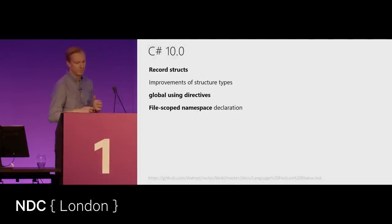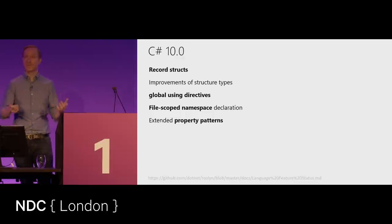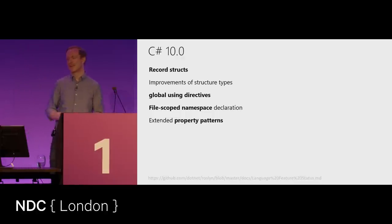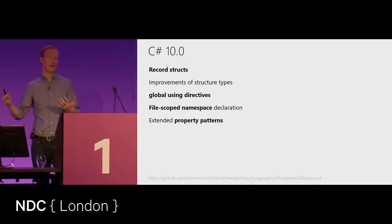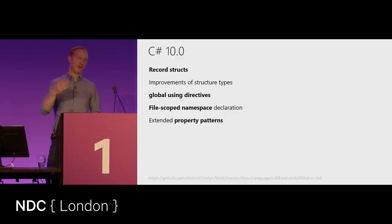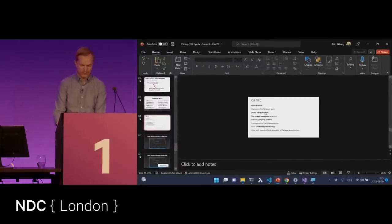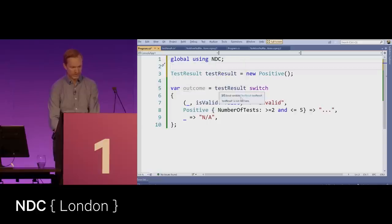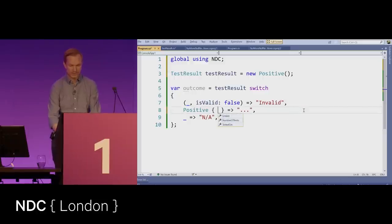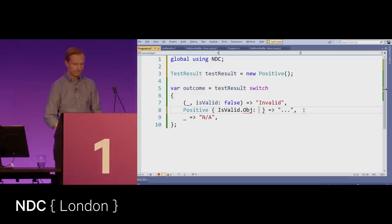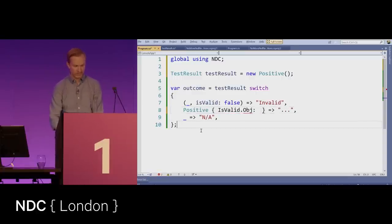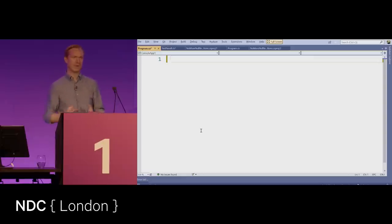C# 10 also extended the property pattern. Previously, if you had a nested property on a reference type you wanted to check, the syntax was awkward. Now you can just use the dot accessor directly in a property pattern — like checking 'IsValid.SomeNestedProperty' with a value — making it much more flexible and readable.